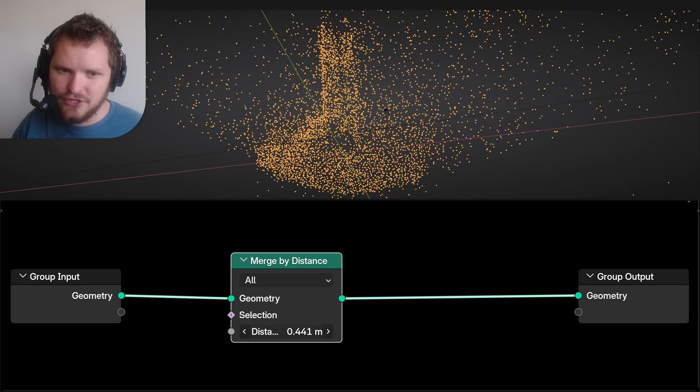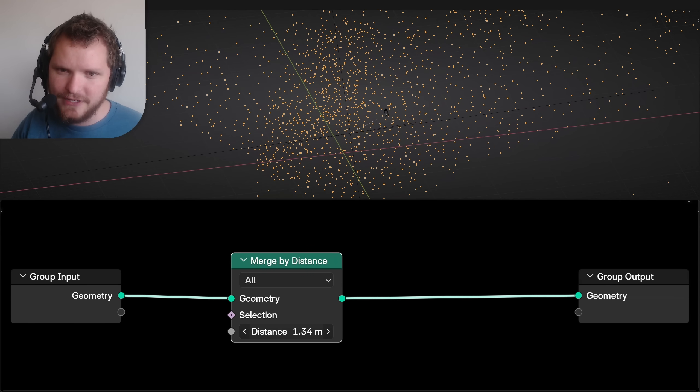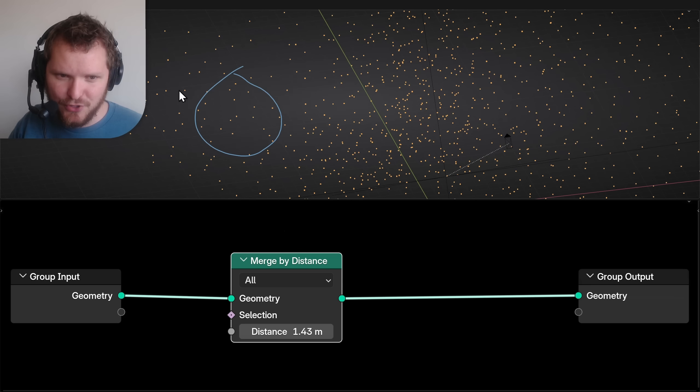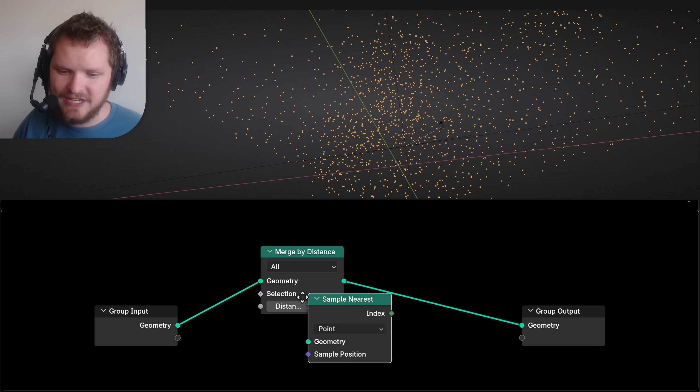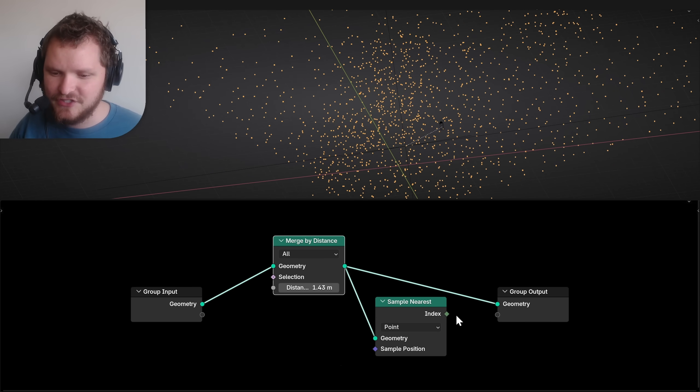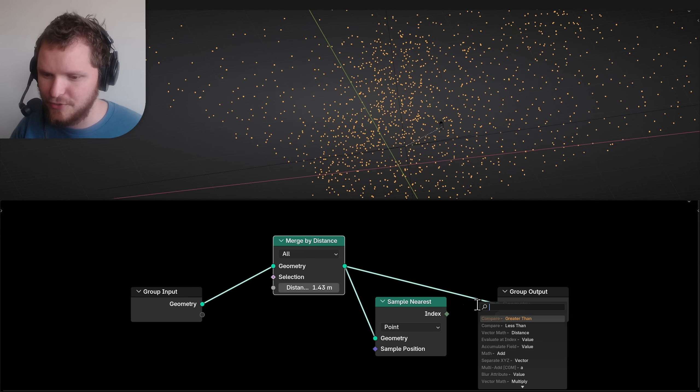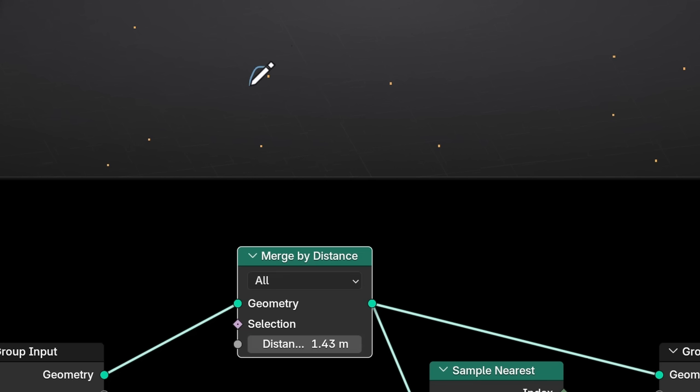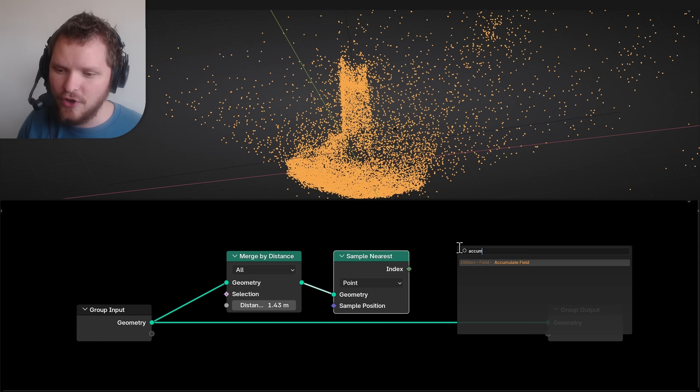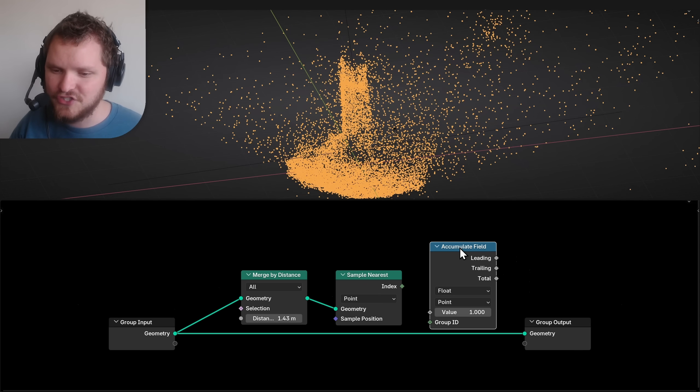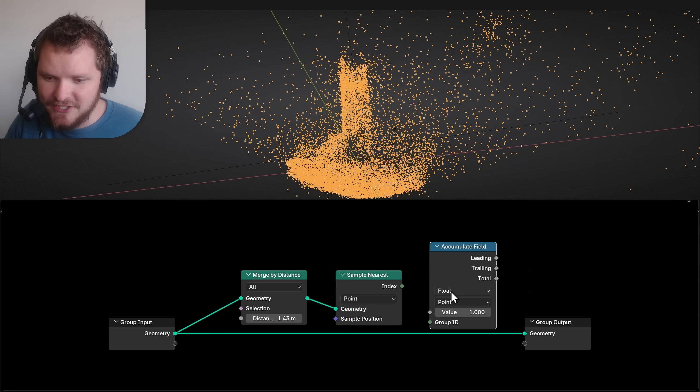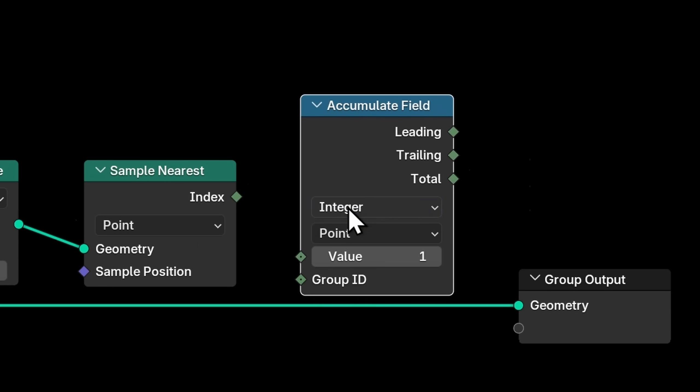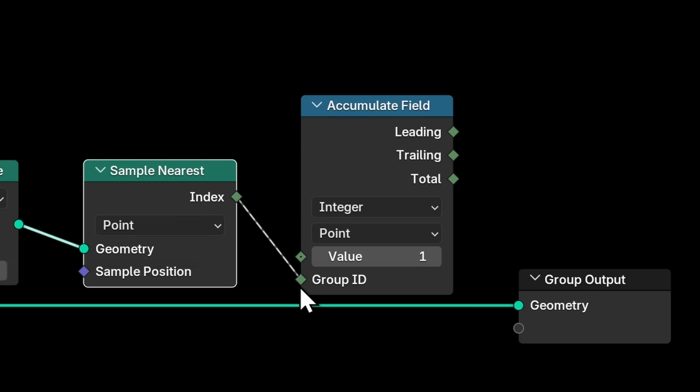I'm going to merge by distance. That thing we said doesn't work, but I'm just going to merge until we get far fewer points. I'm then going to take our points and ask which merge by distance point is it closest to. I'm going to sample the nearest merge by distance. So this index now tells me which cluster it belongs to, right? So if I look at this merge by distance point and I look at the original, we know that these two points belong to this cluster and will therefore have the same index.